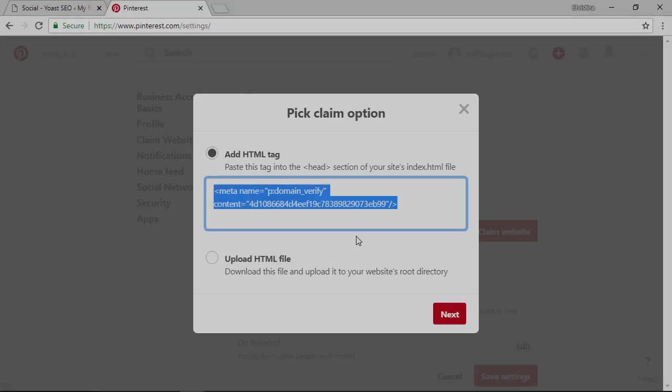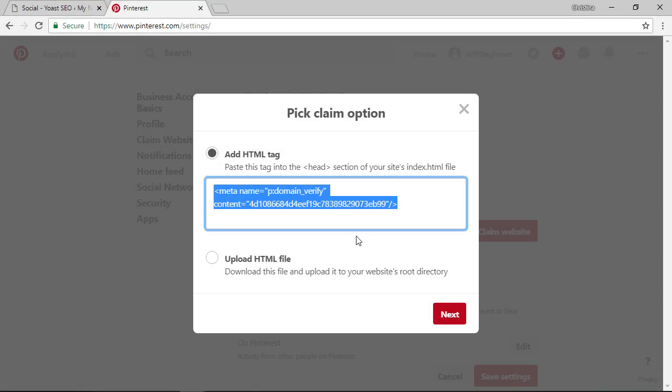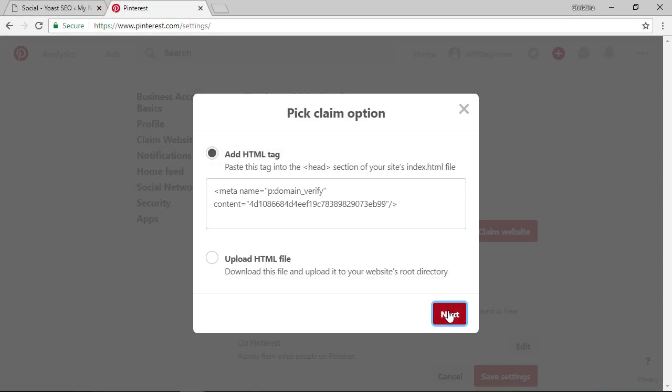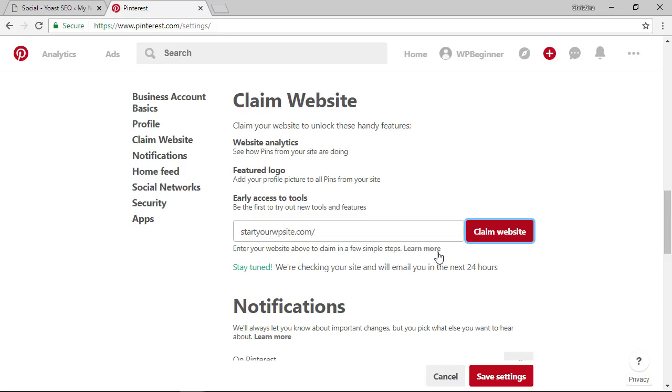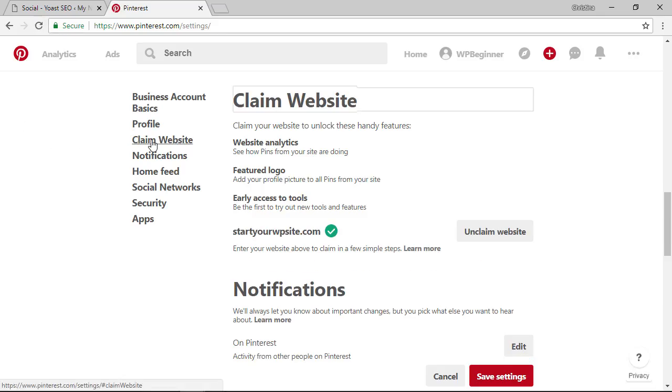And then we need to go back over to Pinterest to say next and then Pinterest will check for the site and make sure that we know that it's connected. They say it can take up to 24 hours it usually is pretty immediate so you should be good to go and you see I just refreshed it and it's showing that it's claimed.